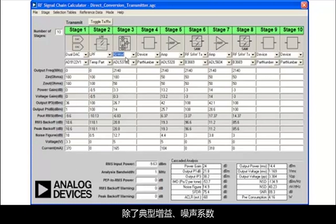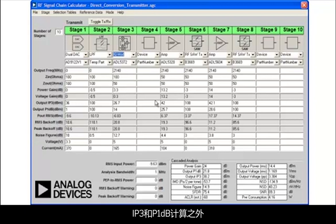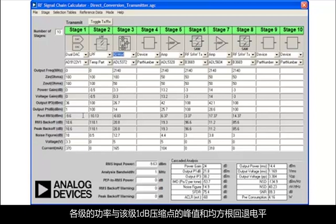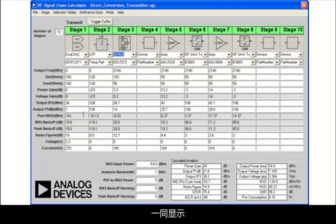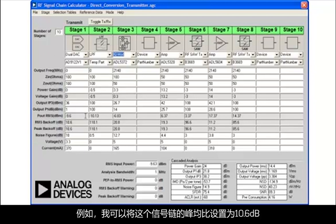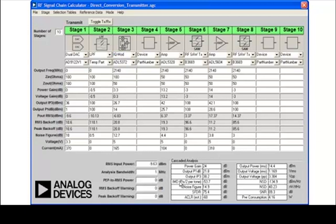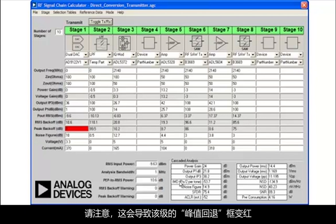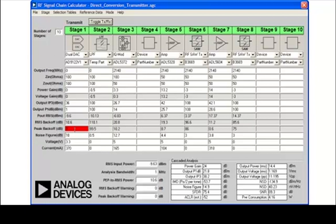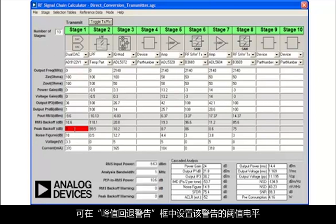In addition to the classic gain, noise figure, IP3 and P1 dB computations, ADI-SYMRF also performs a number of other useful calculations. The power in each stage is displayed, along with the peak and RMS back-off level from the stage's 1 dB compression point. To allow peak signal level to be determined, there is a peak-to-average ratio input box. For example, I can set the peak-to-average ratio in this signal chain to 10.6 dBs. Notice how this causes the peak back-off box for this stage to turn red, indicating that the peak signal level in this stage has come too close to the compression point. The threshold level for this warning can be set in the peak back-off warning box.